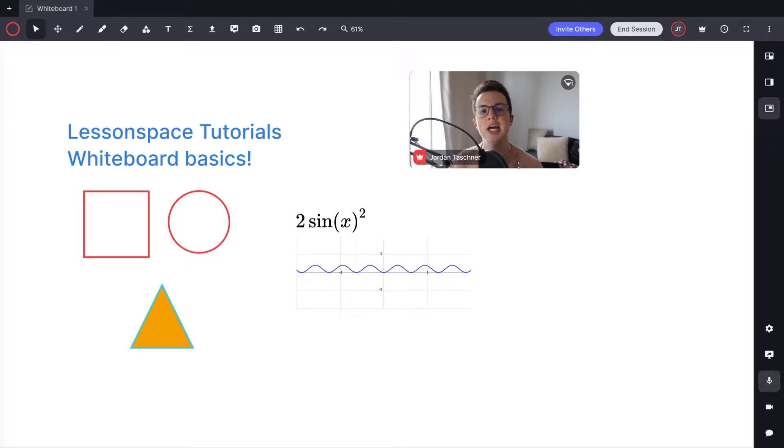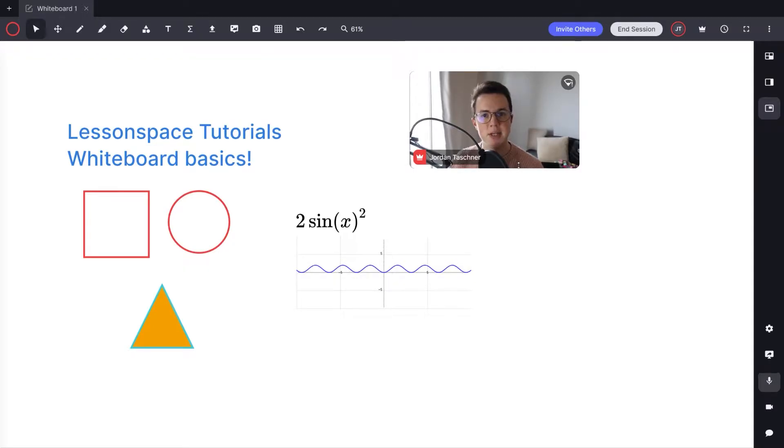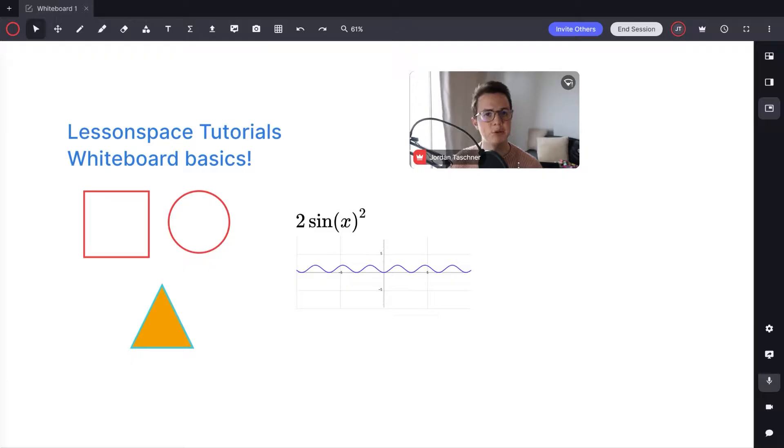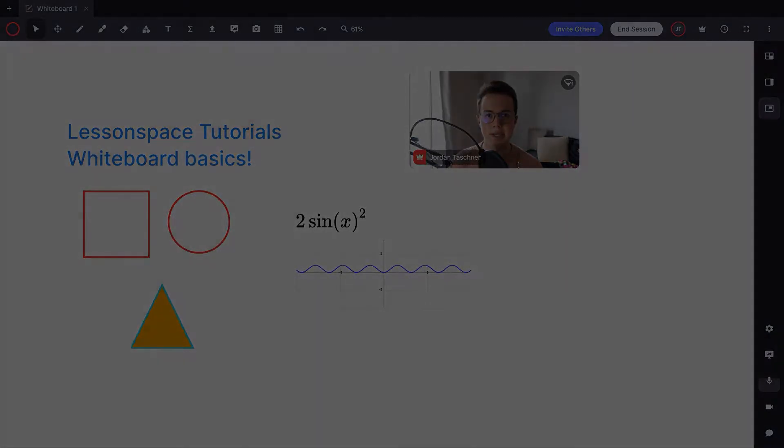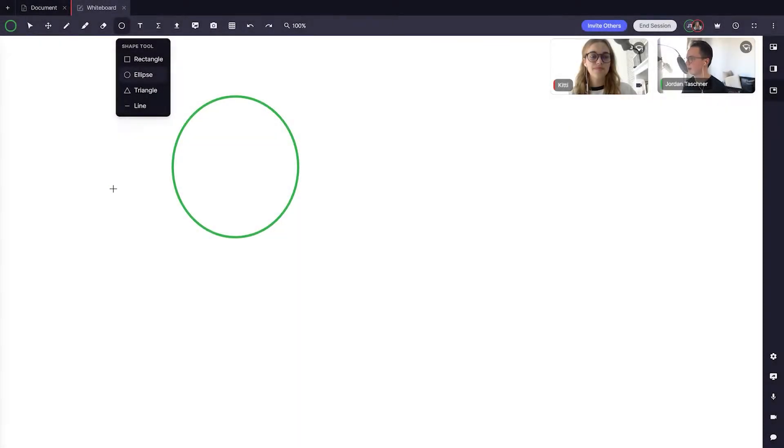In today's video we are going to be going through an in-depth view of the whiteboard tab. The whiteboard tab is a collaborative space for you and your students to draw shapes, add text, add equations, add resources and many more. So let's get started.